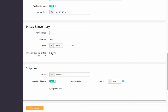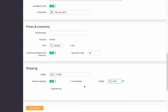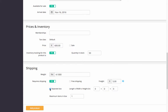Disable inventory tracking or keep it enabled and set the number of products in stock. Set shipping parameters for the product if it requires shipping; otherwise, disable the option. Define weight, freight, mark whether shipping is free for the product, and whether it's shipped in a separate box. If it's shipped in a separate box, define the box dimensions and the number of items in the box.